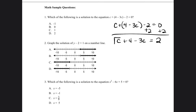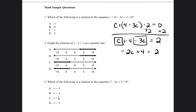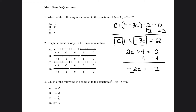We're going to combine like terms on both sides. There'll be negative 2c plus 4 is equal to 2. Then we're going to subtract 4 from both sides, so negative 2c is equal to negative 2.